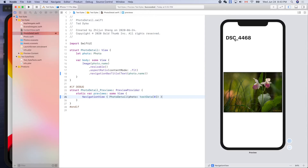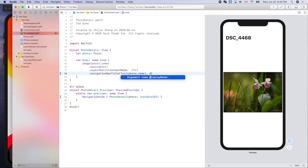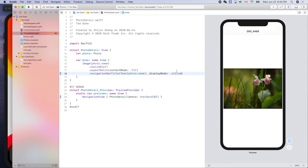To make this title smaller, we can add the display mode here — dot inline, like that. Yeah, it looks cool.